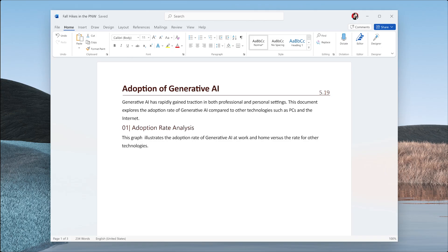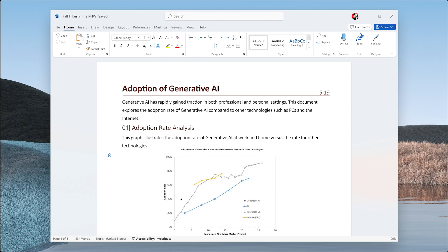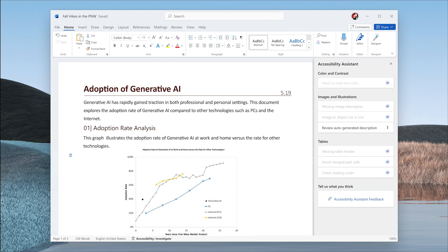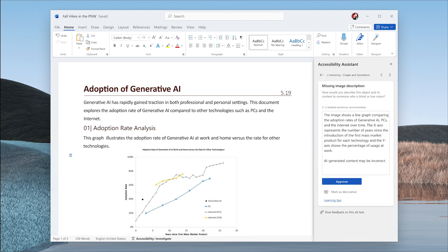We chose the Image Description API because it offers robust content moderation, local processing, and high-quality image descriptions, which are essential for creating accessible content.